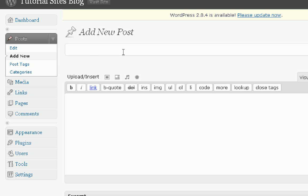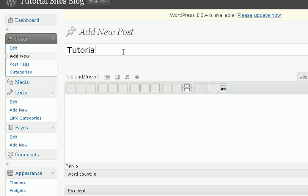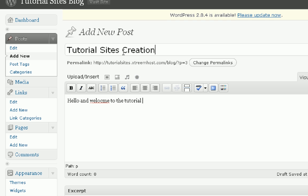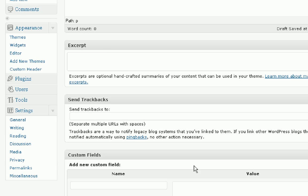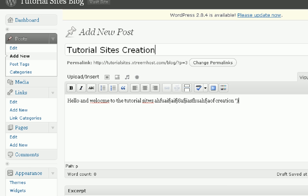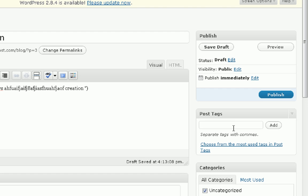We're going to title this Tutorial Sites Creation. Hello and welcome to the tutorial sites creation blah blah blah creation. Now that we made that post, we're going to just publish it. Actually, we're going to put it in uncategorized and we're going to add a tag, welcome. We're going to press publish.